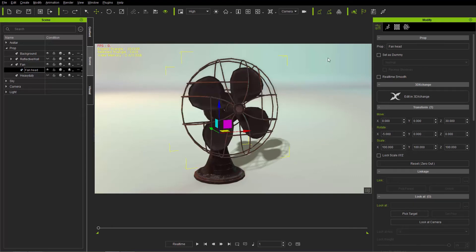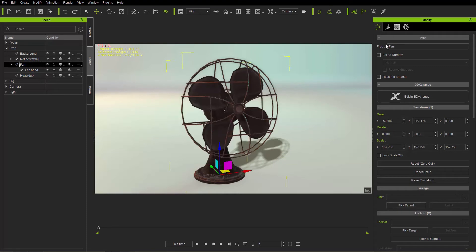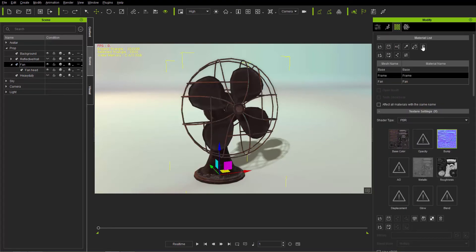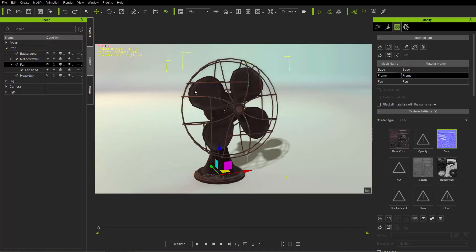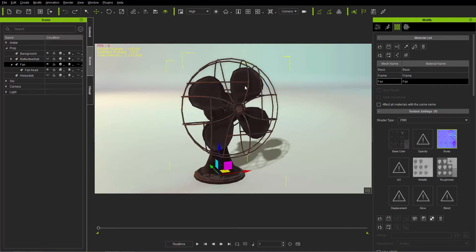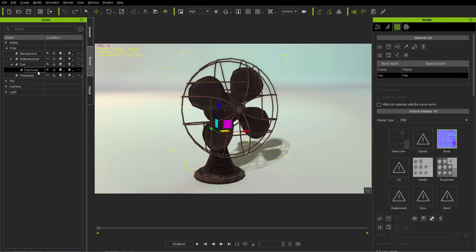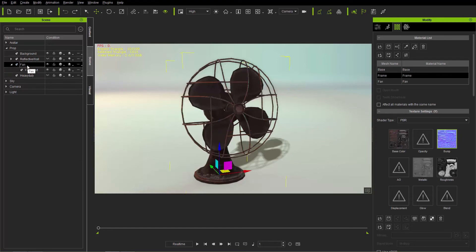Let's take a look at the materials each prop consists of. If we select the fan and go to materials, the material list contains three meshes: the base, the frame, and the fan — the base down here, the frame is the wireframe surrounding the blades, and the fan are the blades. If we click the fan head item, we only have the fan and the frame, so the base is exclusive to the fan section.